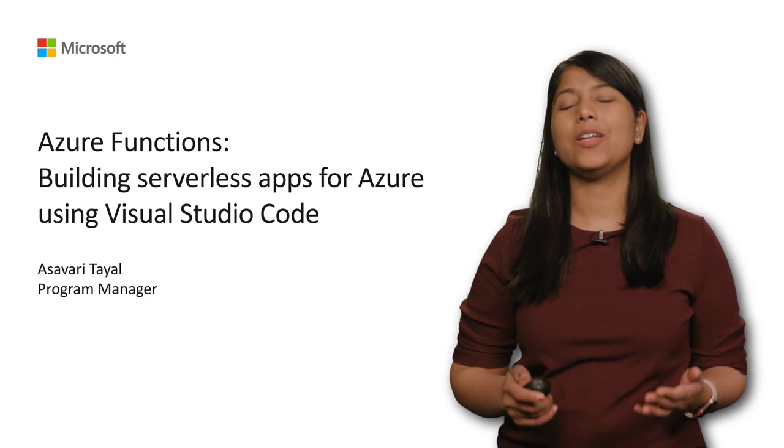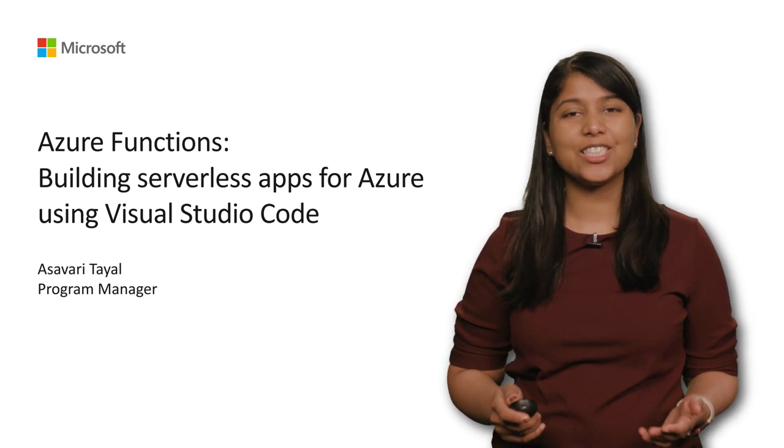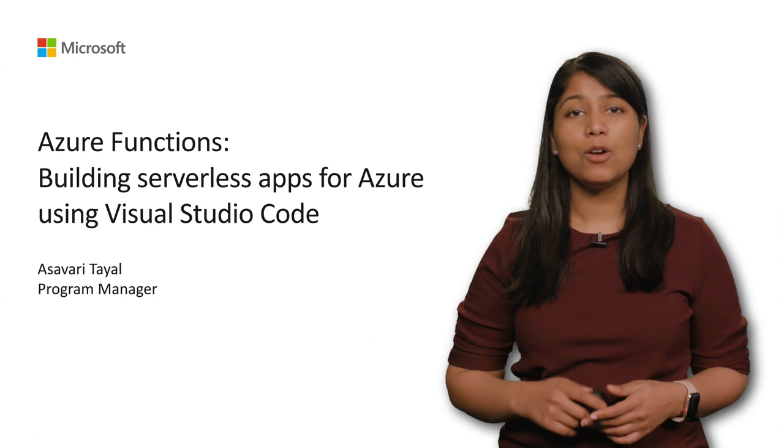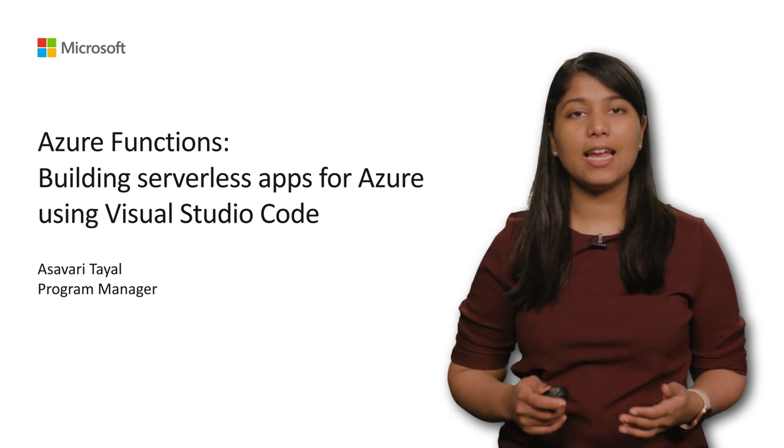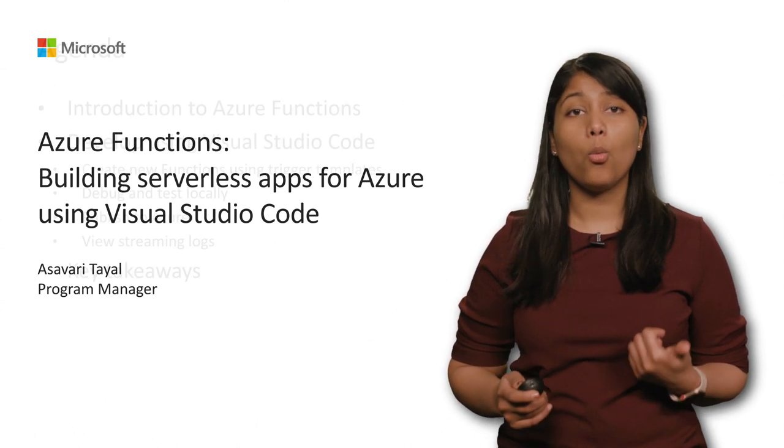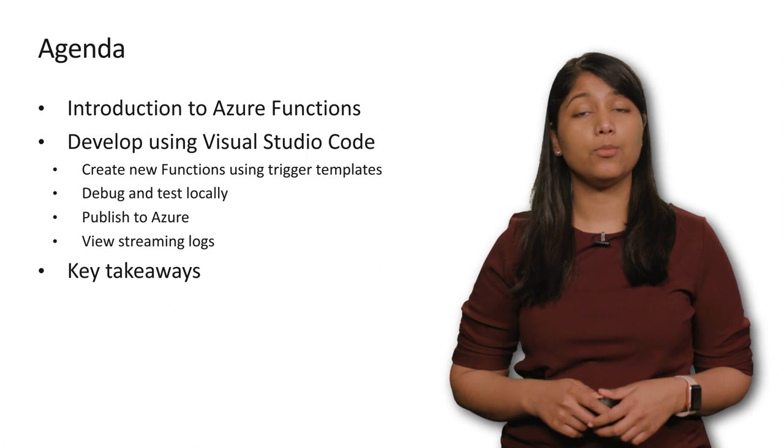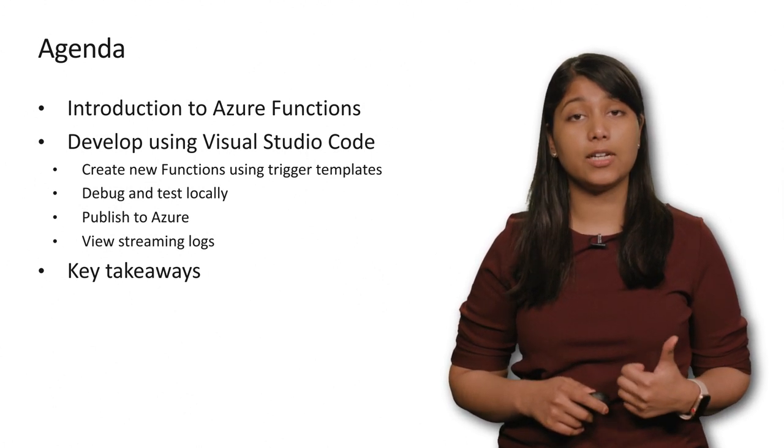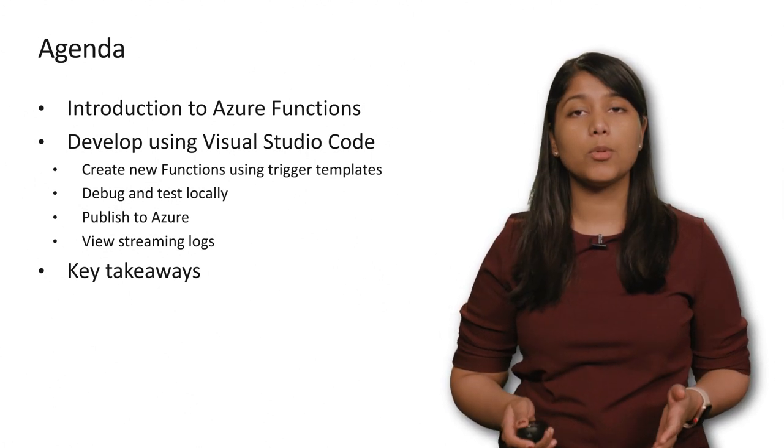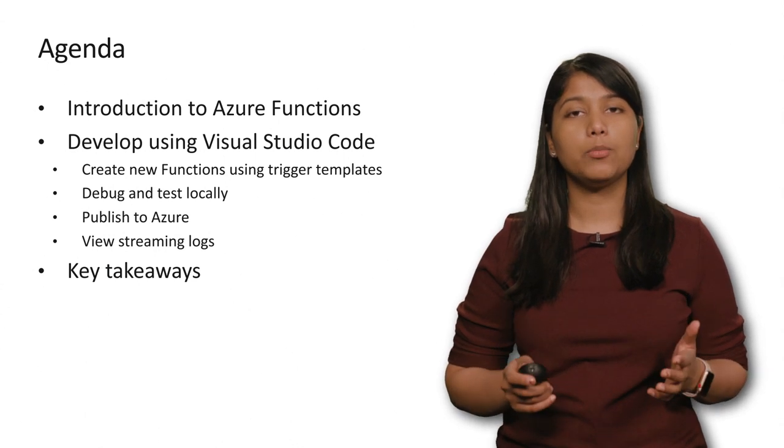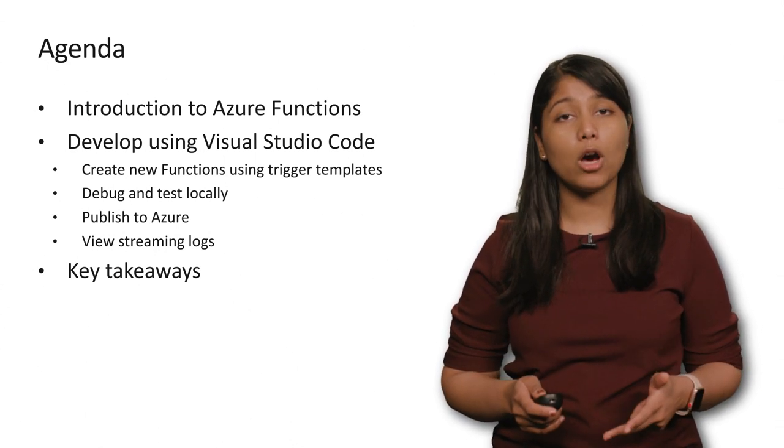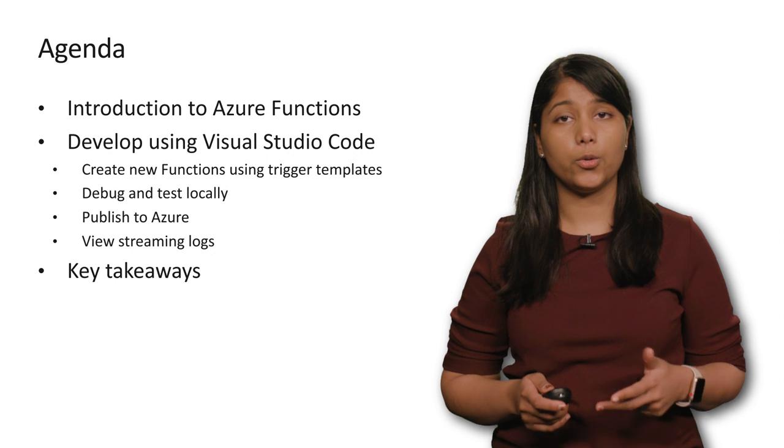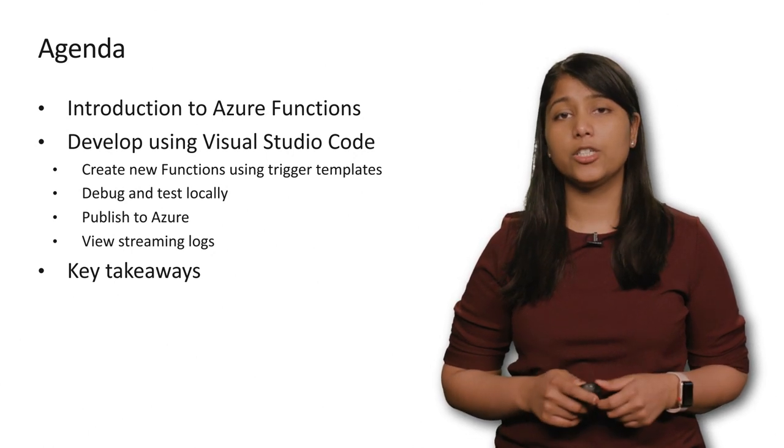Hi, everyone. Welcome to the session at Connect on Azure Functions. My name is Asavri and today, I'll be speaking to you about what Azure Functions is, how you can build your very first serverless function, and all the capabilities we provide to help you develop, publish, and monitor using Visual Studio Code. So let's get right to it.